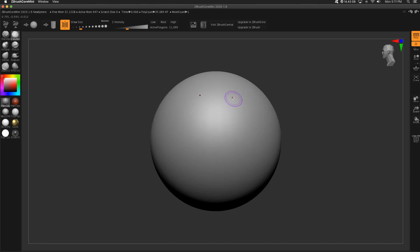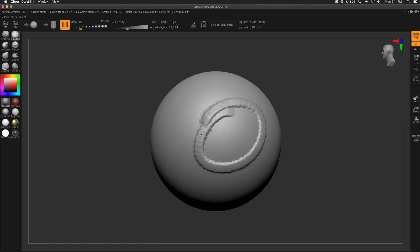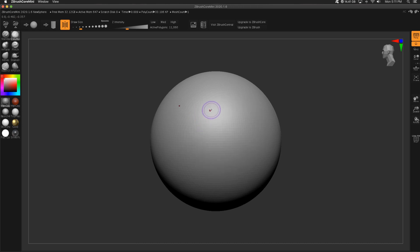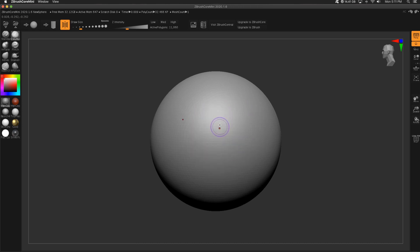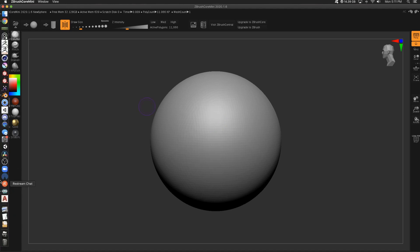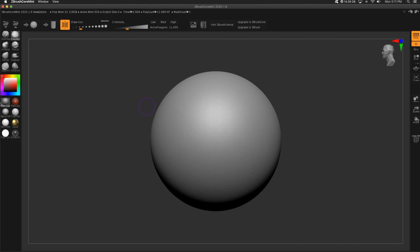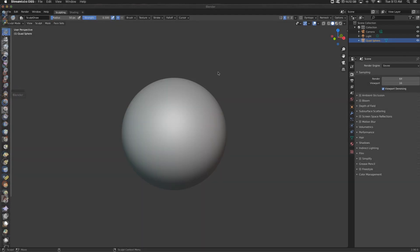But on my Wacom tablet, draw a circle as fast as I can. It doesn't look like a Pentagon or anything like that. It is super smooth. So back in Blender, we're going to try this. This is Blender 2.9.